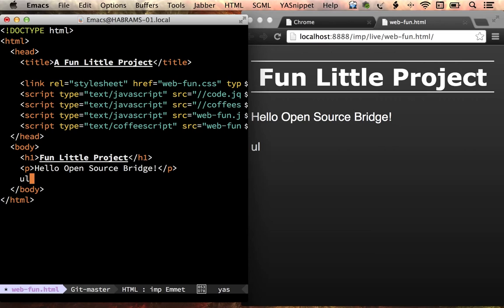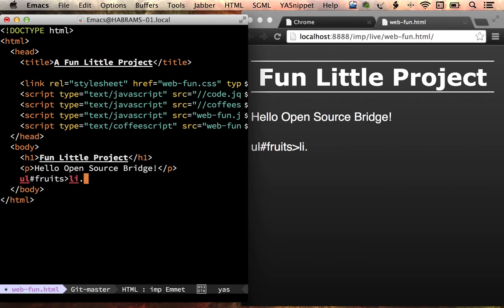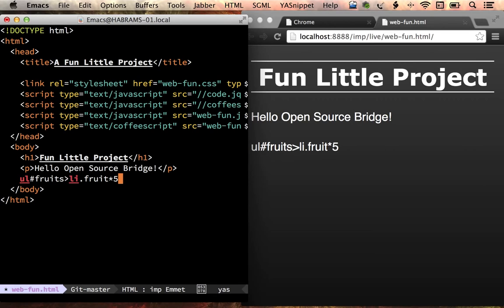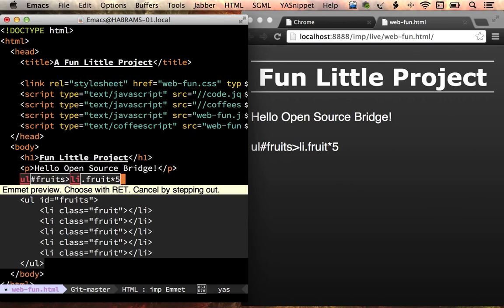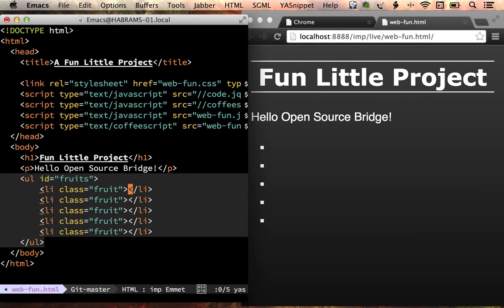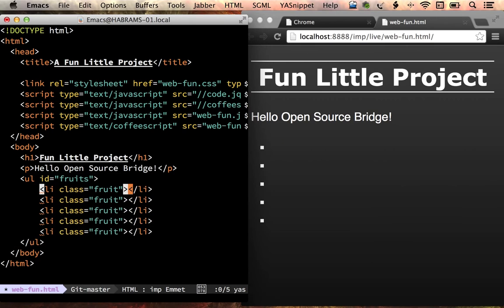So, ul, you know all about that, pound, let's call it fruits, dot, oh, I don't know, fruit, and times five. Okay, so this little CSS, well, CSS kind of, will get translated to this HTML. And that's exactly what I want, so I hit return, and I have a bunch of list items.